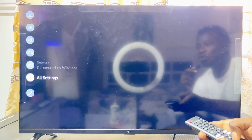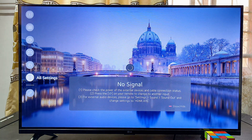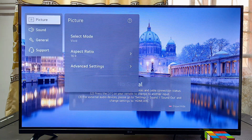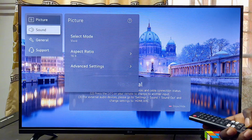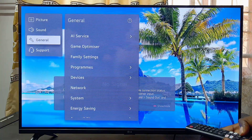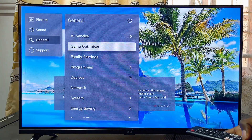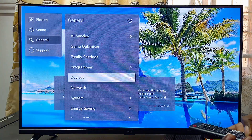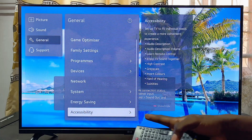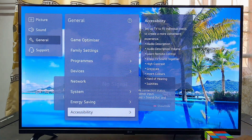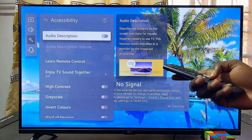From the settings, scroll down to where you have All Settings and go ahead and select All Settings. From All Settings, scroll down until you get to General, scroll over to the right-hand side, and then scroll down until you get to Accessibility at the bottom. Go ahead and select Accessibility.